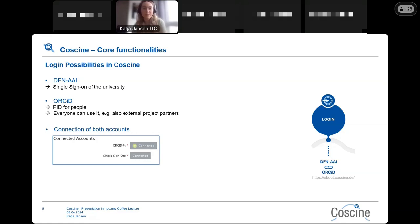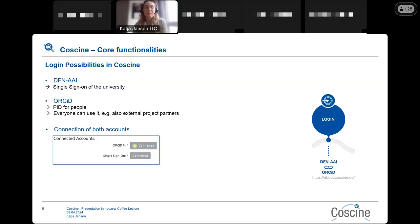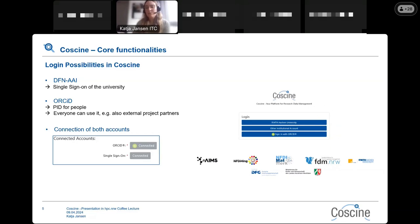If you can use the single sign-on of your university, we highly recommend that you connect both accounts — first log in with single sign-on and then connect your ORCID. For example, if you leave your institute but still need access to your data, by connecting both accounts you can still access the data. This is how the login page looks at the moment; you can also see some of our collaboration partners.